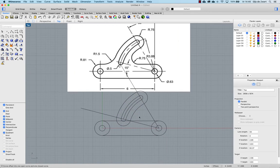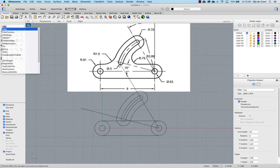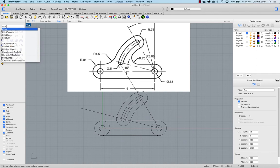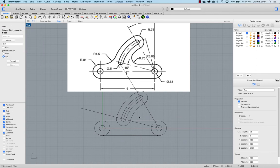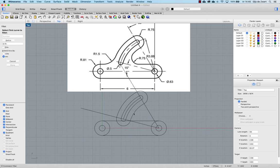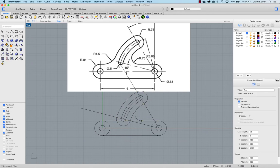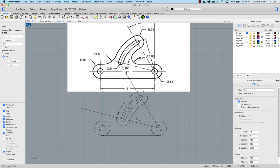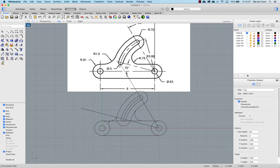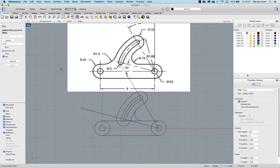And next I'll create fillets. So this is a radius 0.75. So not trimming. Instead I'll just create the arcs first. And this one is a radius 0.5. Again.